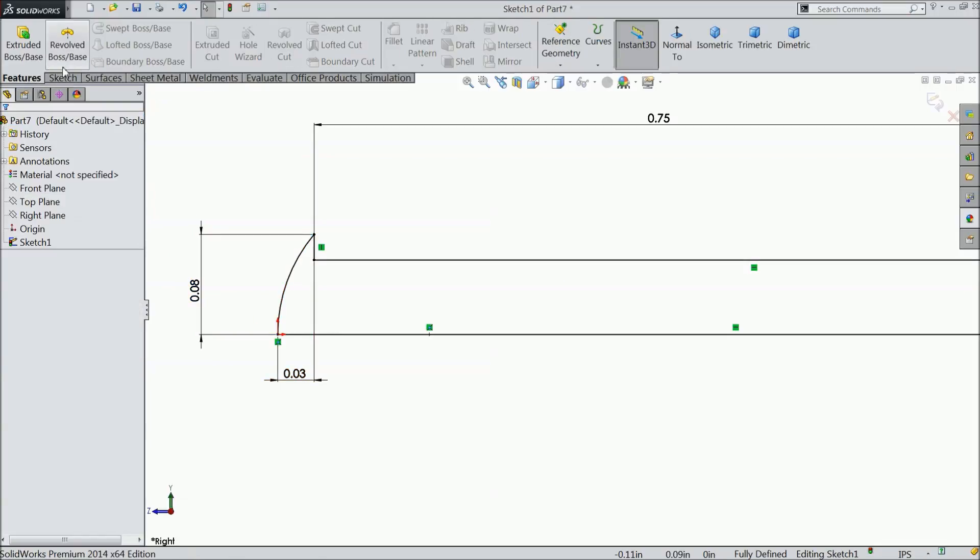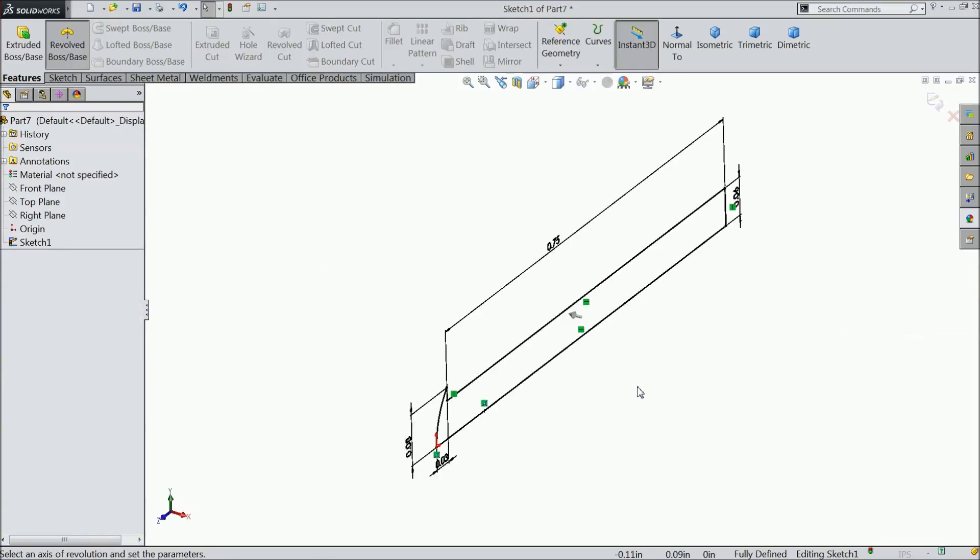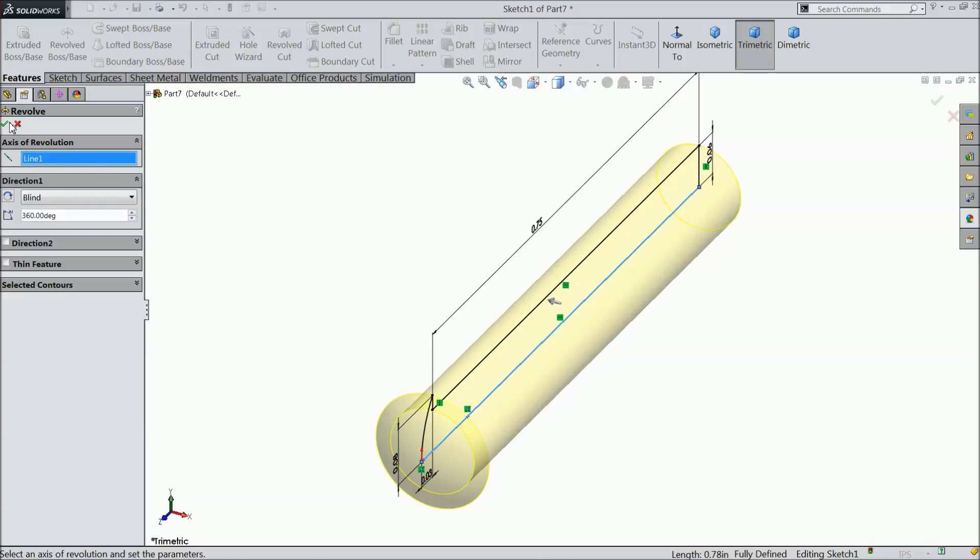Now, select revolve boss base and select bottom line as axis. Ok.